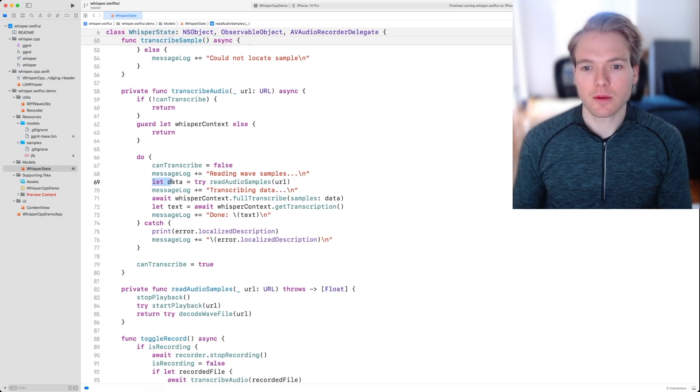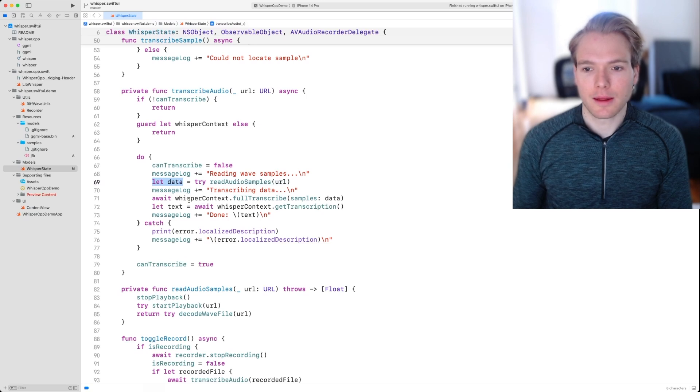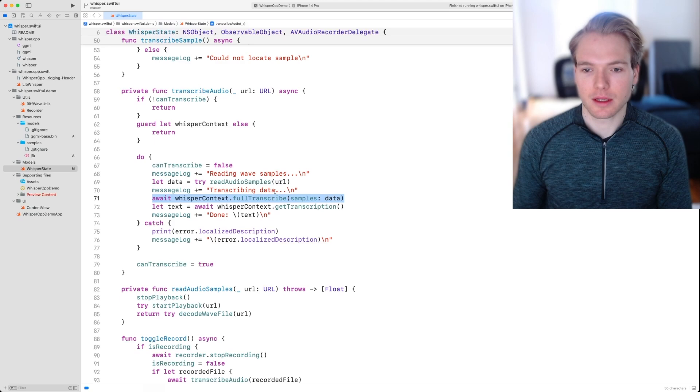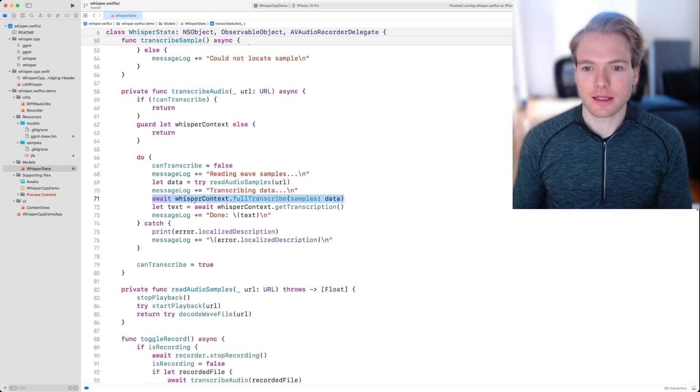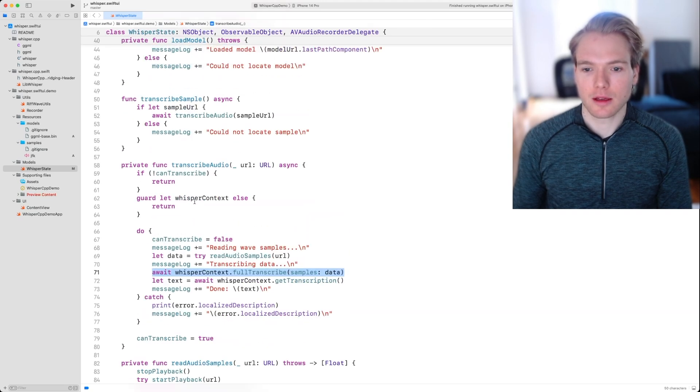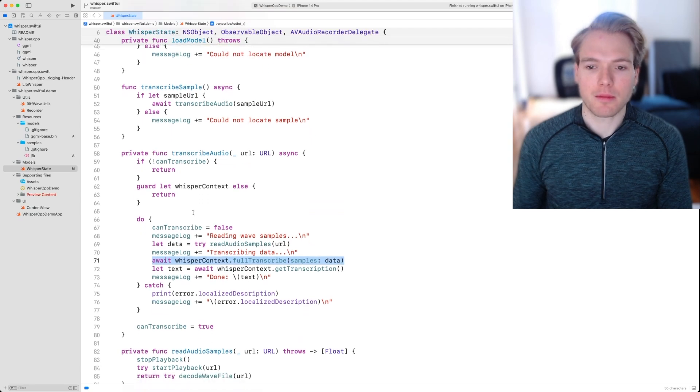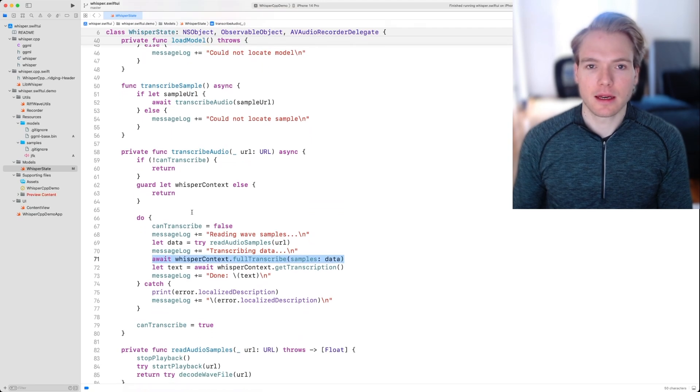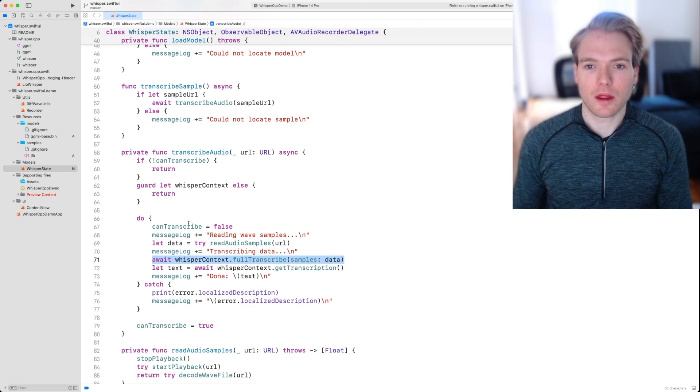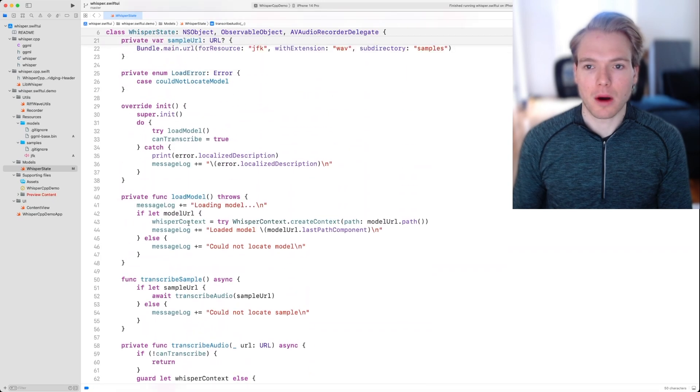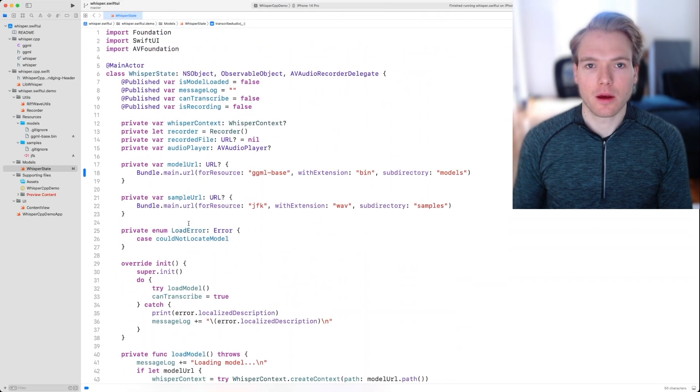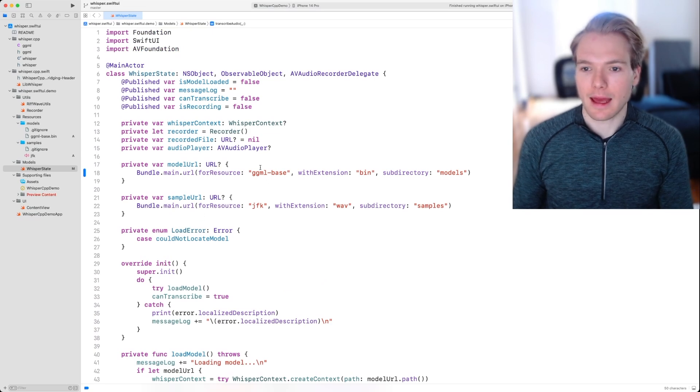Once we have that data, we can pass it to this function right here, whisper context full transcribe with the samples.